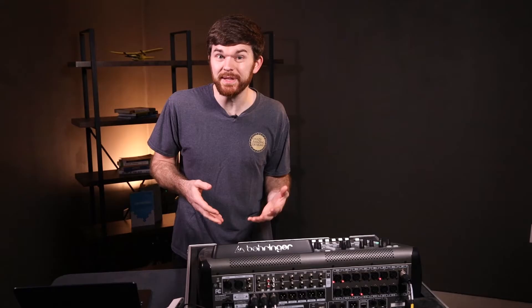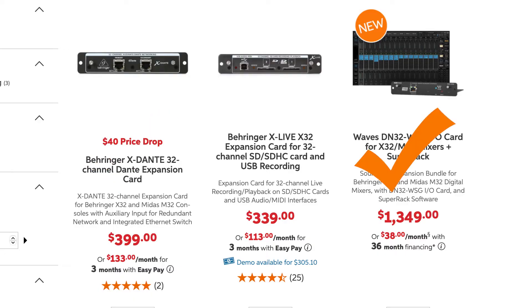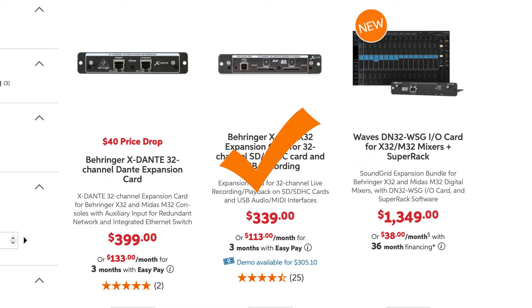In the case of the default card in the console, we're limited to this USB connection, but that's why this is an expansion card — upgradable to other cards like Dante or Waves, or other recording and playback cards that use SD cards or even SSD drives.